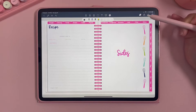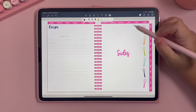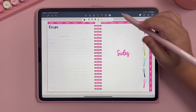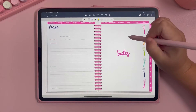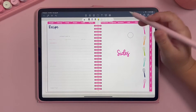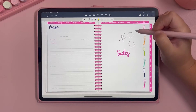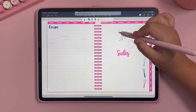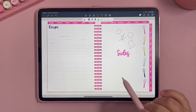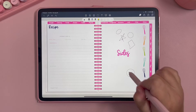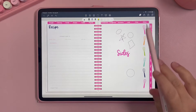Up here is your shapes tool. If you want to make a shape, you can easily draw circles, squares, stars, and they automatically format to the correct shape when you're using the shapes tool.